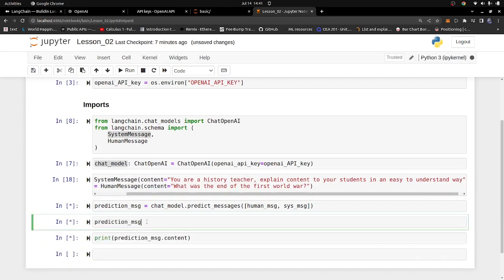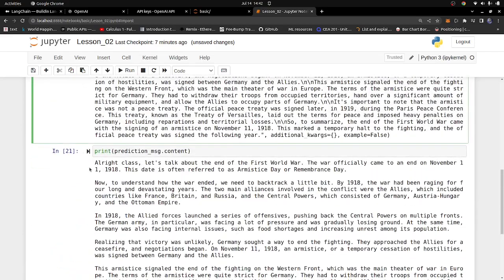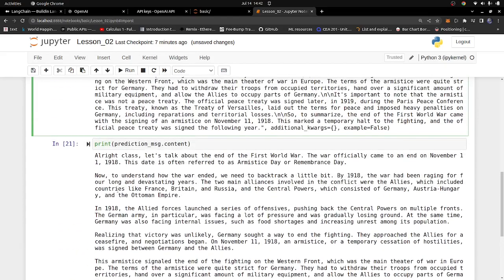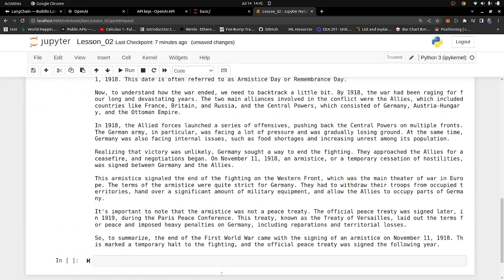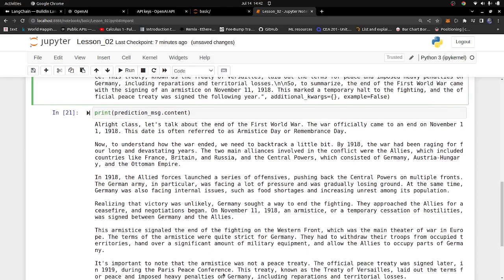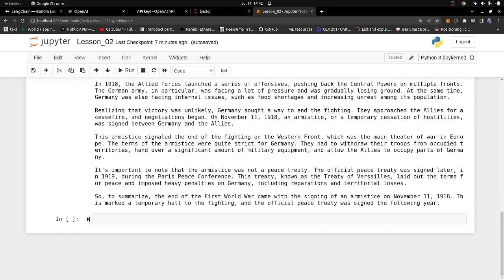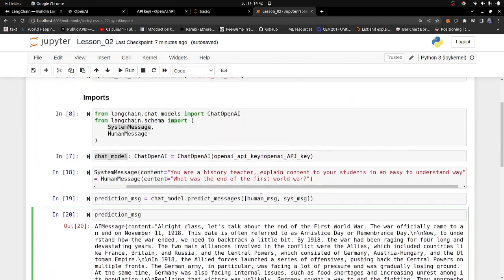Now let's run the code and see what we get. It's going to explain things to the student in an easy to understand way. You could even tell it to explain to a three-year-old so the explanations are much simpler. Be aware this response is longer because we didn't limit the character count, which can be more expensive on a paid account — more characters means more cost. You can see the response starts with 'Right class, let's talk about the First World War,' which sounds like a teacher talking. Really cool results back from ChatGPT.